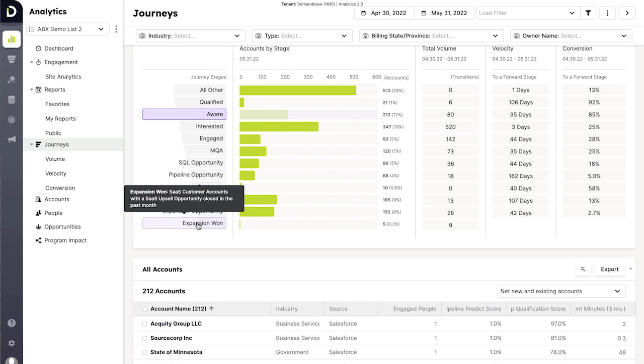And that's how easy it is to find and prioritize accounts with Demandbase.